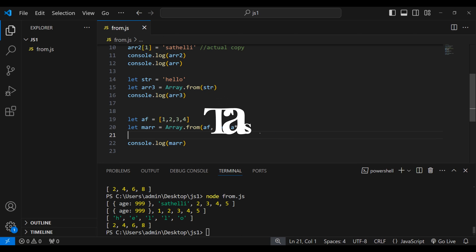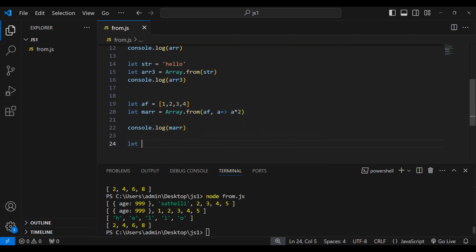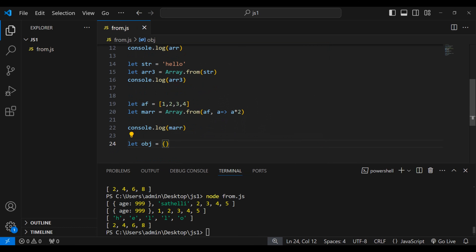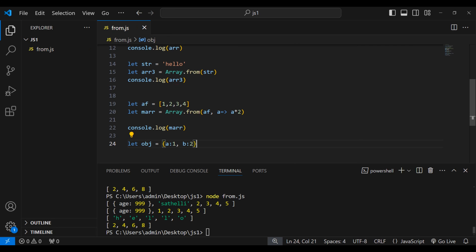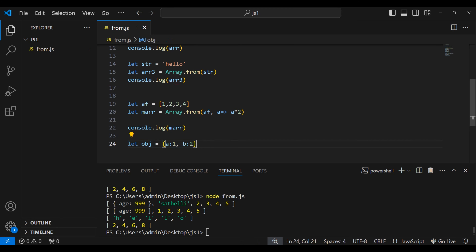Now I have one task for you. Let me create an object: { a: 1, b: 2 }. I want you to use this object and try to make a copy of it using Array.from. Put your code in the comments and I'll check it. Don't forget to subscribe — I'll see you in the next video, thank you.